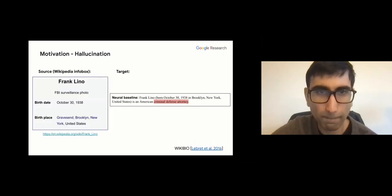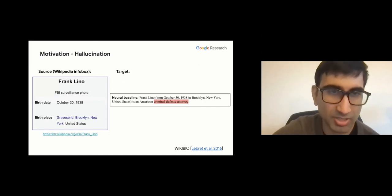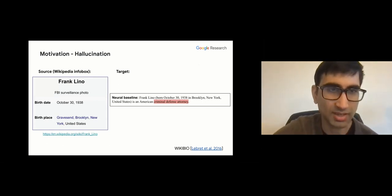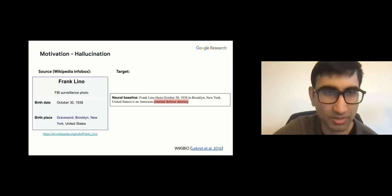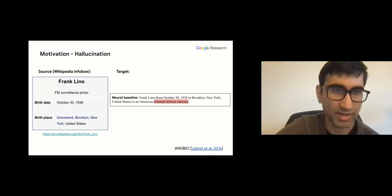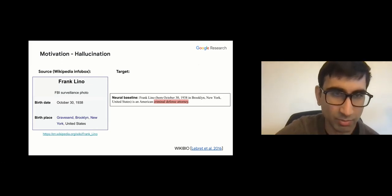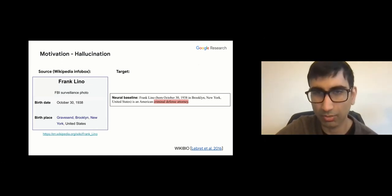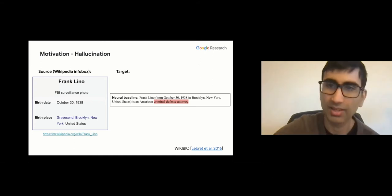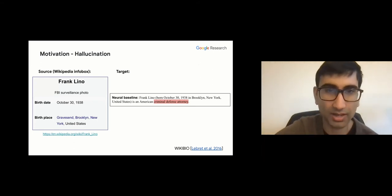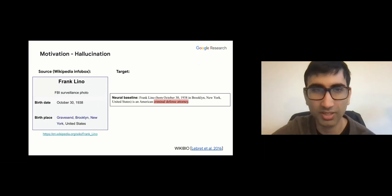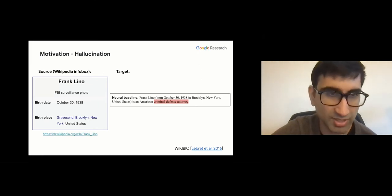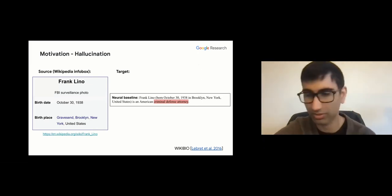This is not limited to one dataset. In the WikiBio task, you get a Wikipedia info box of a person and need to generate a one-sentence description. The model hallucinated that Frank Lino is a criminal defense attorney, whereas this occupation is not stated in the source.